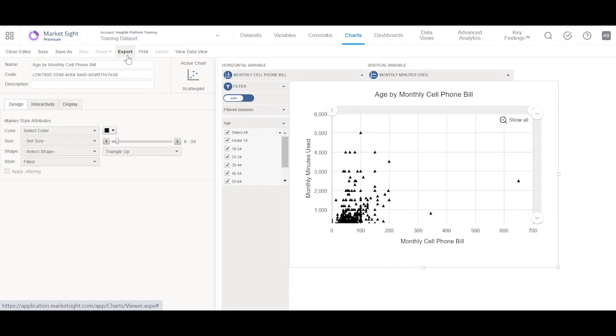Scatter Plots can be printed, exported, shared, and saved just like any other chart.